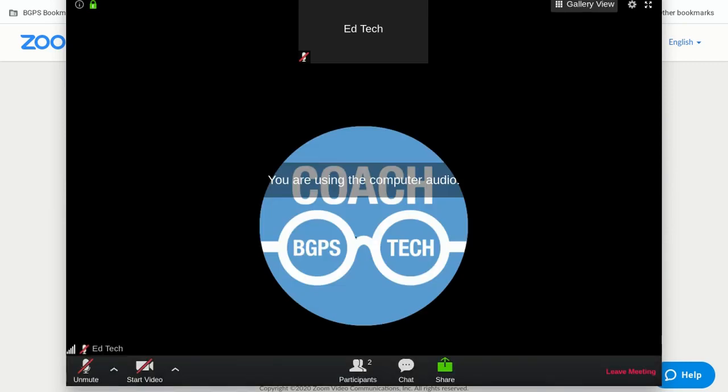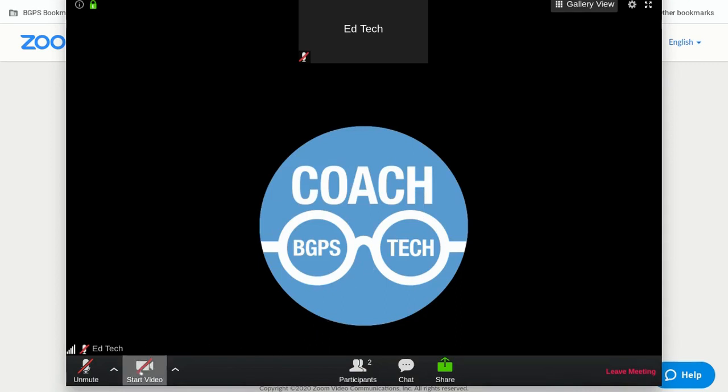Your window should look something like this. If you have video turned off, you can turn it on in the lower left corner. This is where you can turn on and off your microphone and your video.